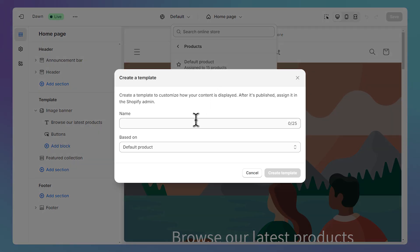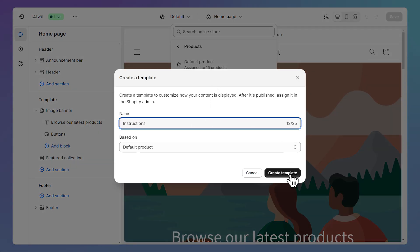You can name your template whatever you want. I'll name mine Instructions, and click on Create Template.